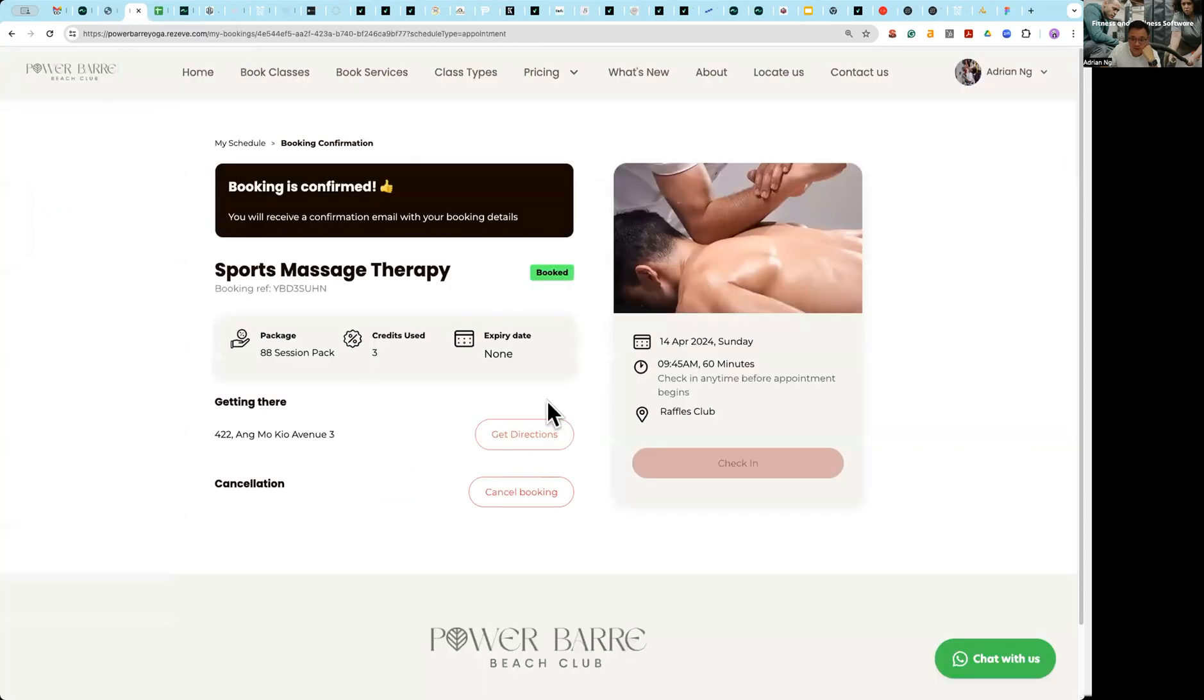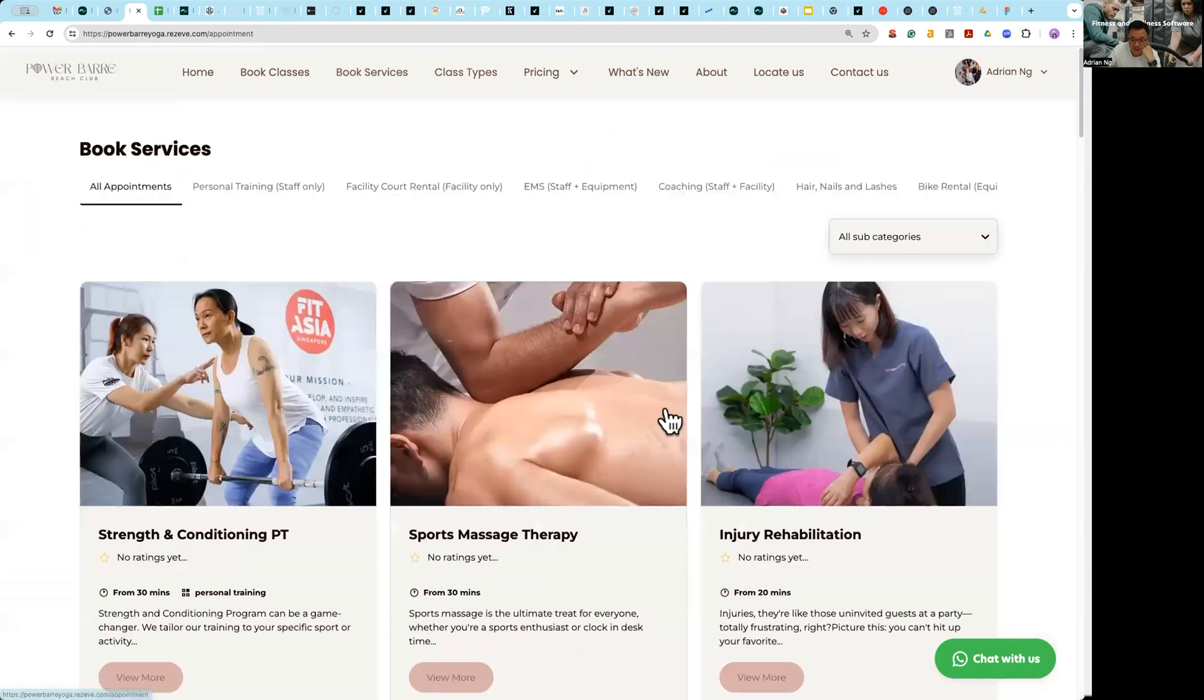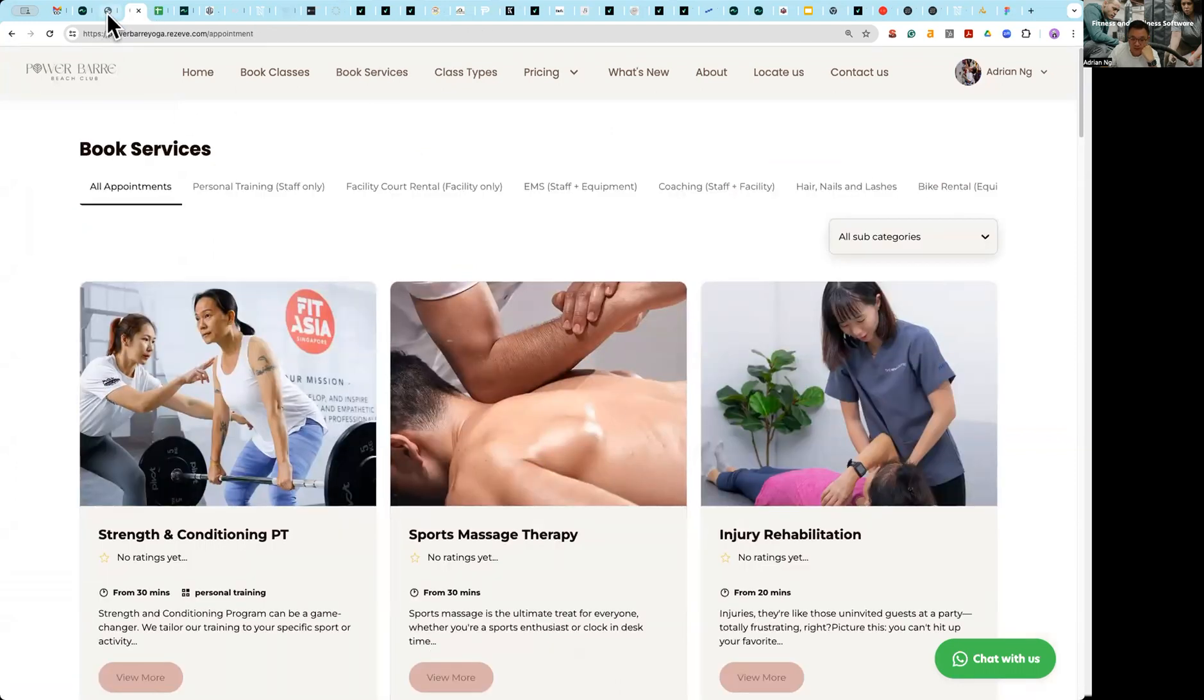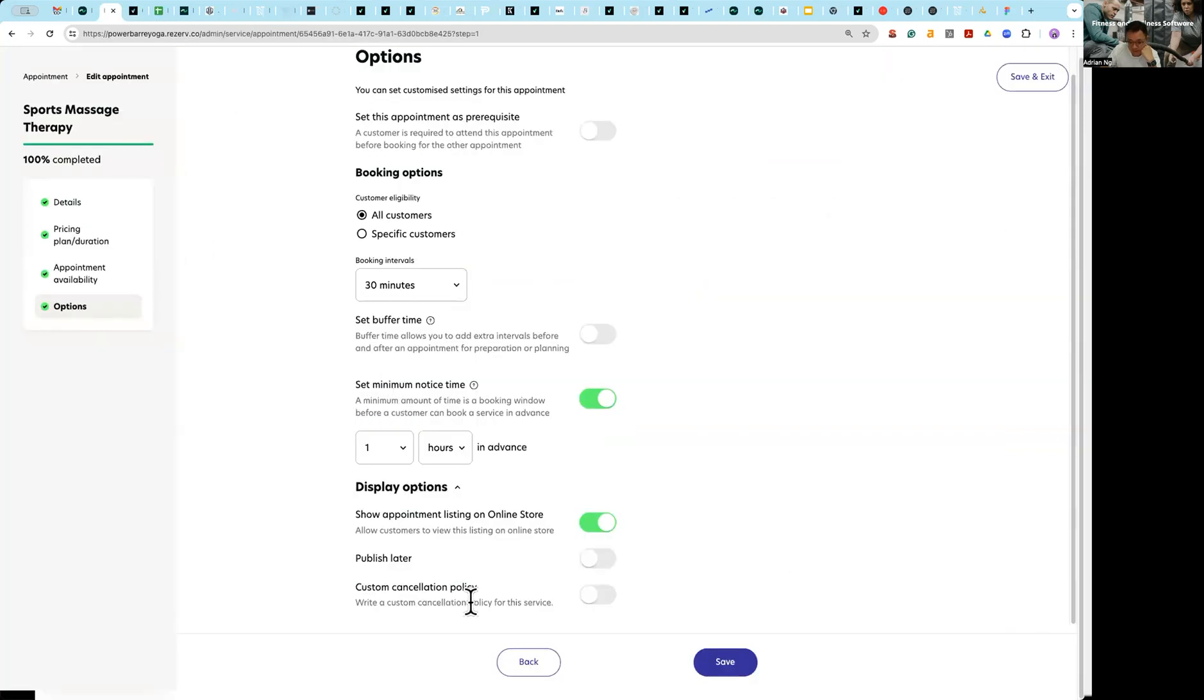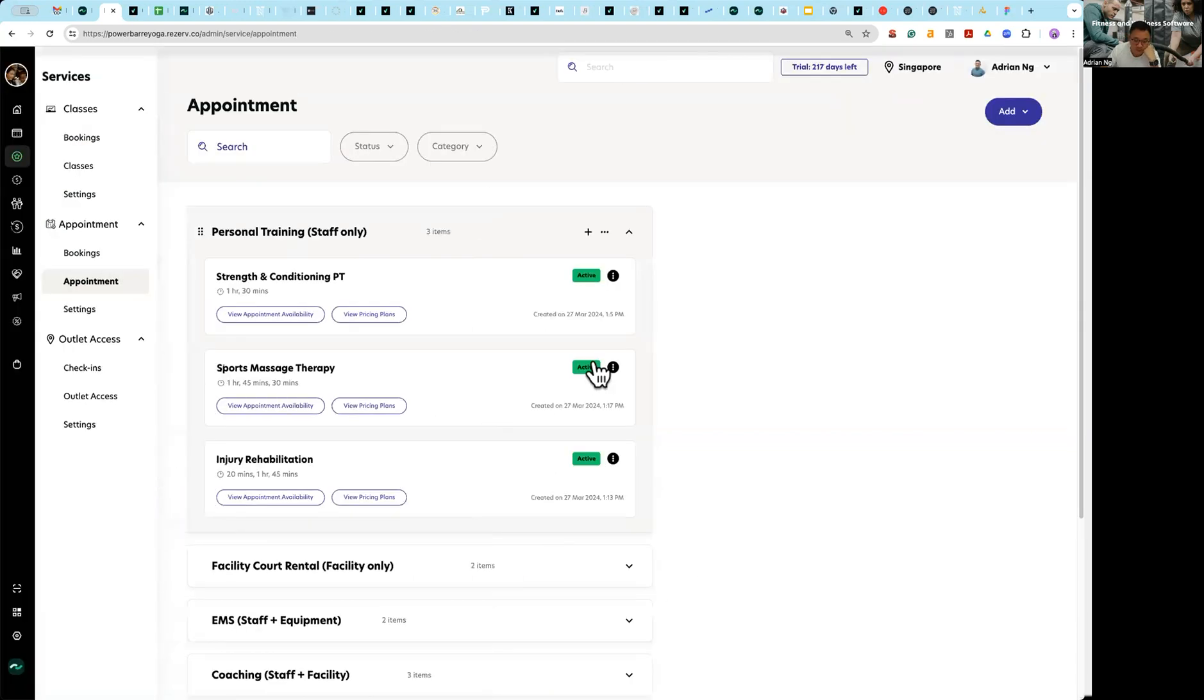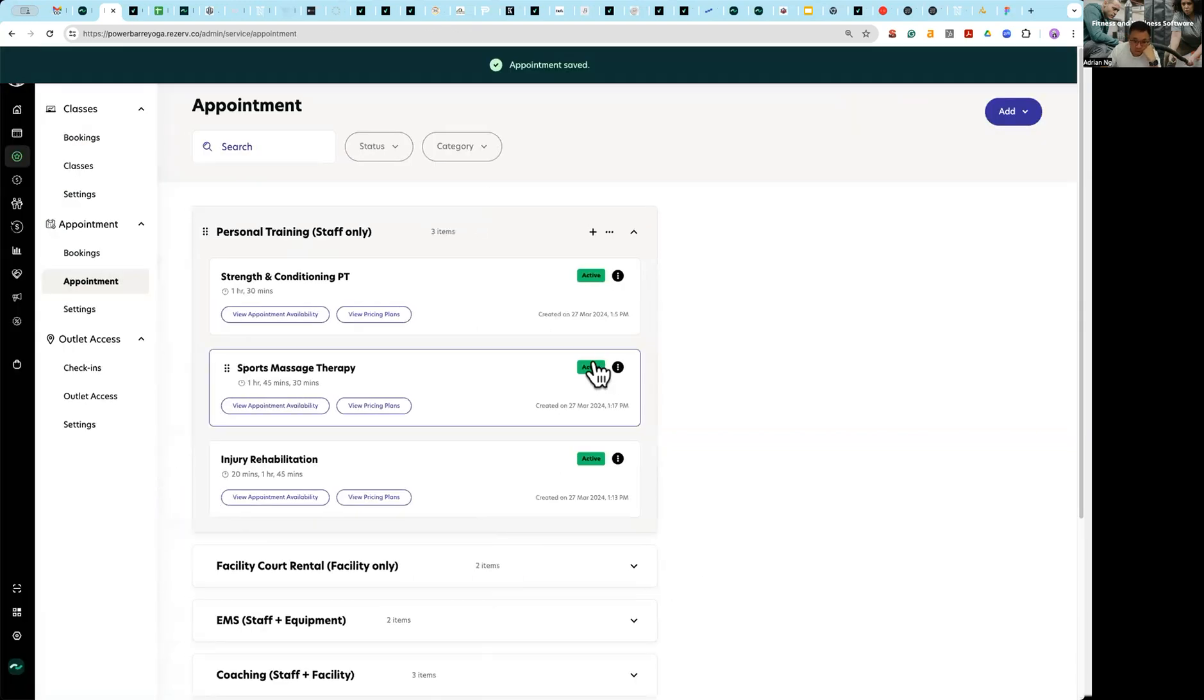And of course you can have ability to show this listing on the online store, which essentially is there you go, this page. So if you want to hide it from this page and assign manually you can do that as well.